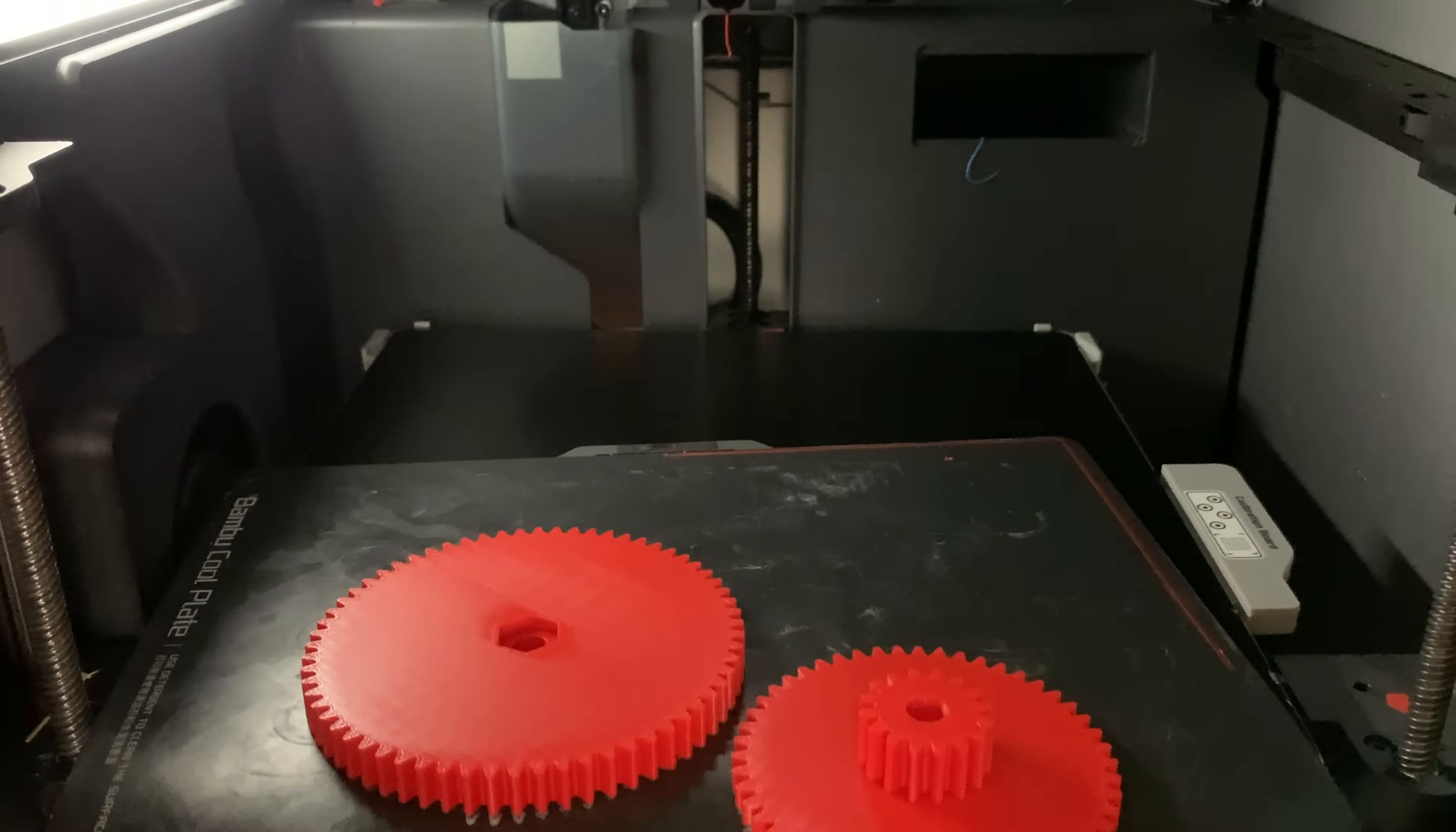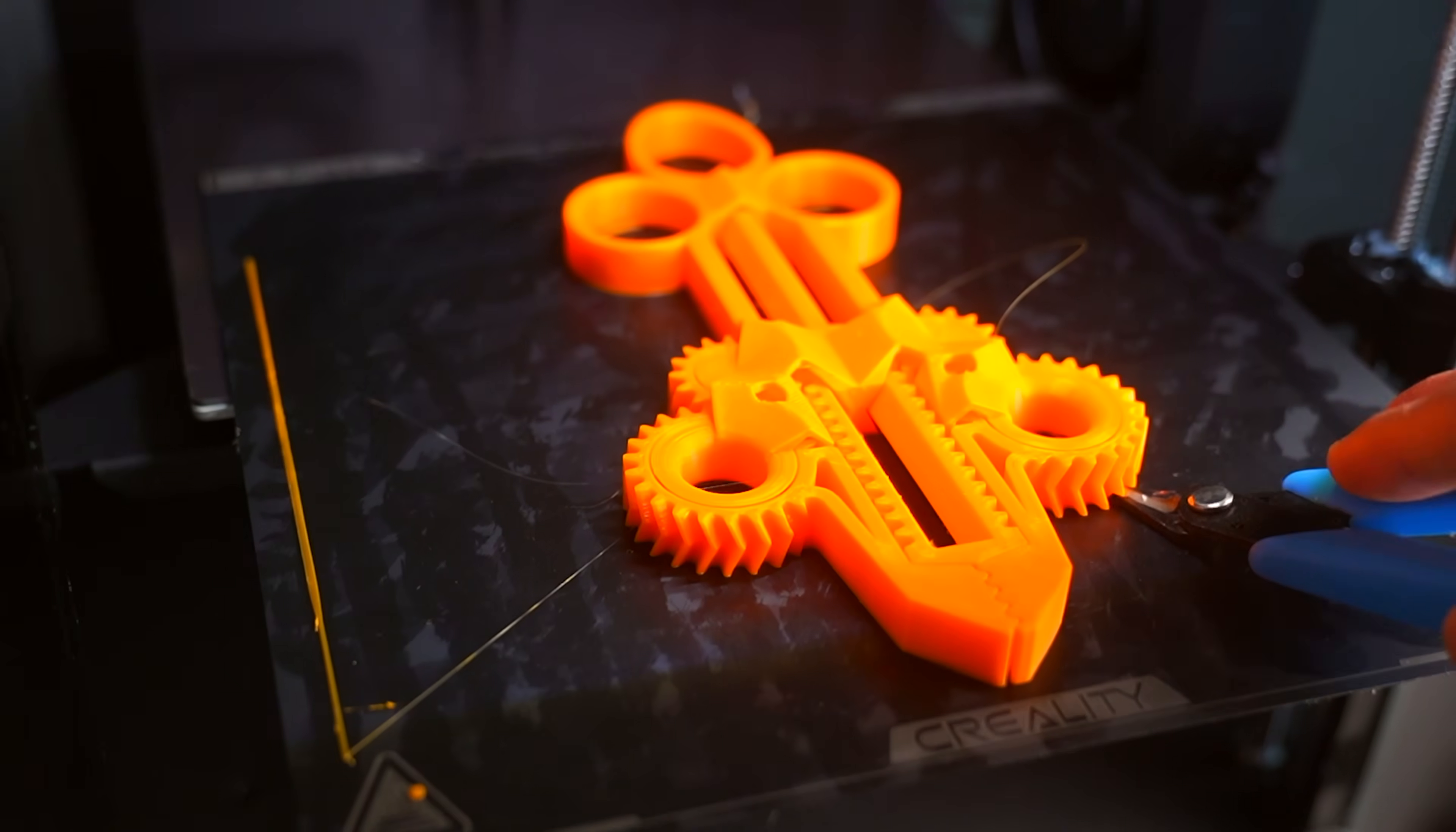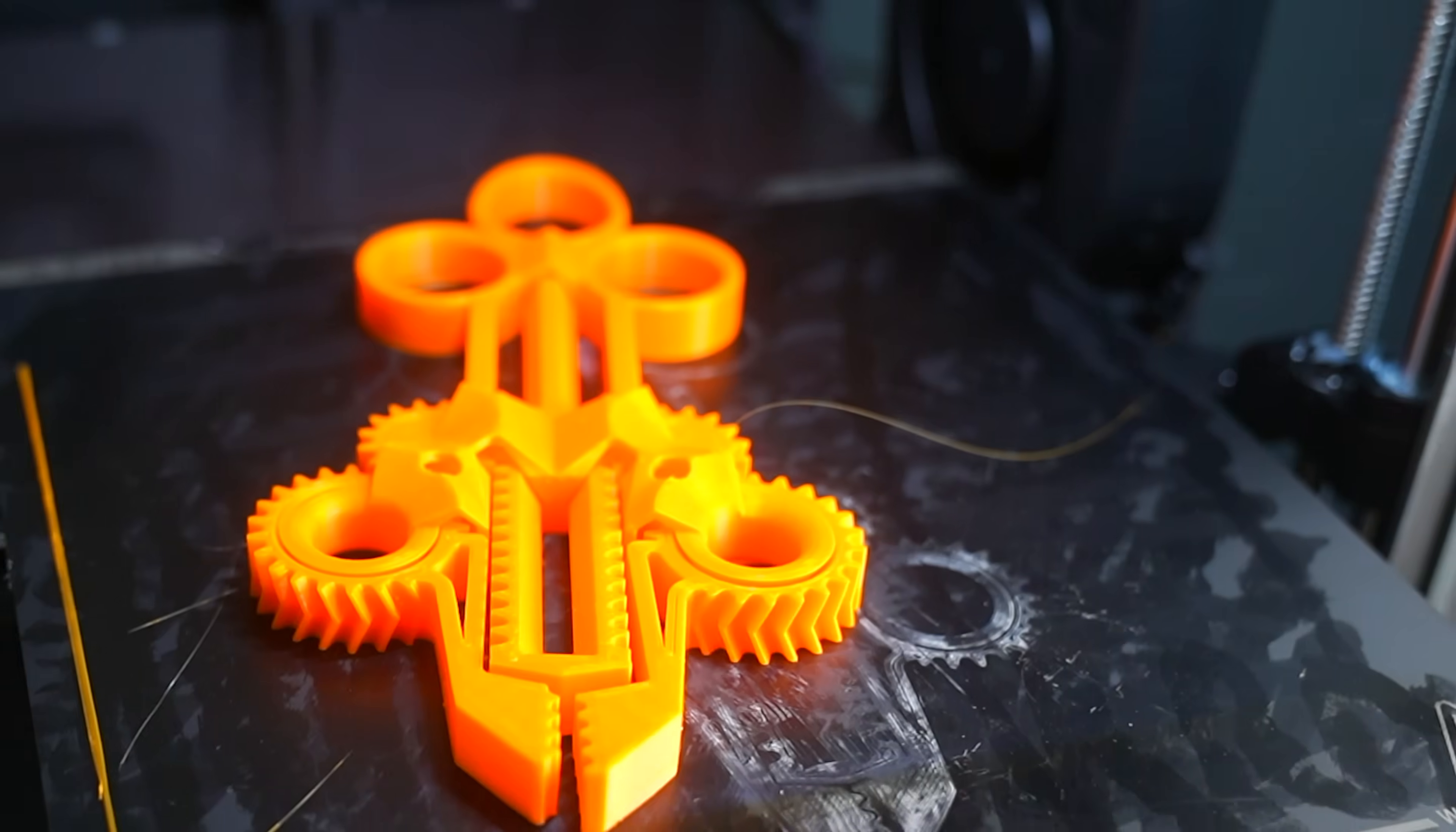When removing parts from the build plate, try to use a tool and avoid touching the build plate too much. It's much easier to remove prints if you have a flexible build plate like this. But if you ever have a stubborn print that won't release from the build plate, I recommend using some tools like these pliers or one of the metal spatulas that may have come with your 3D printer.